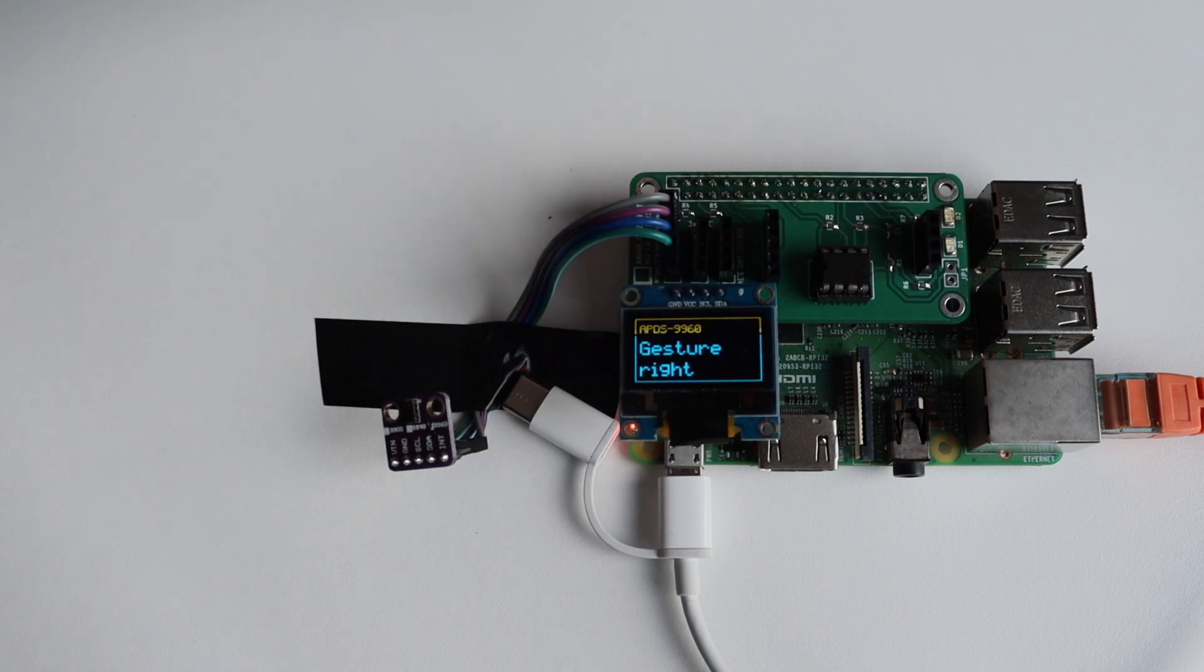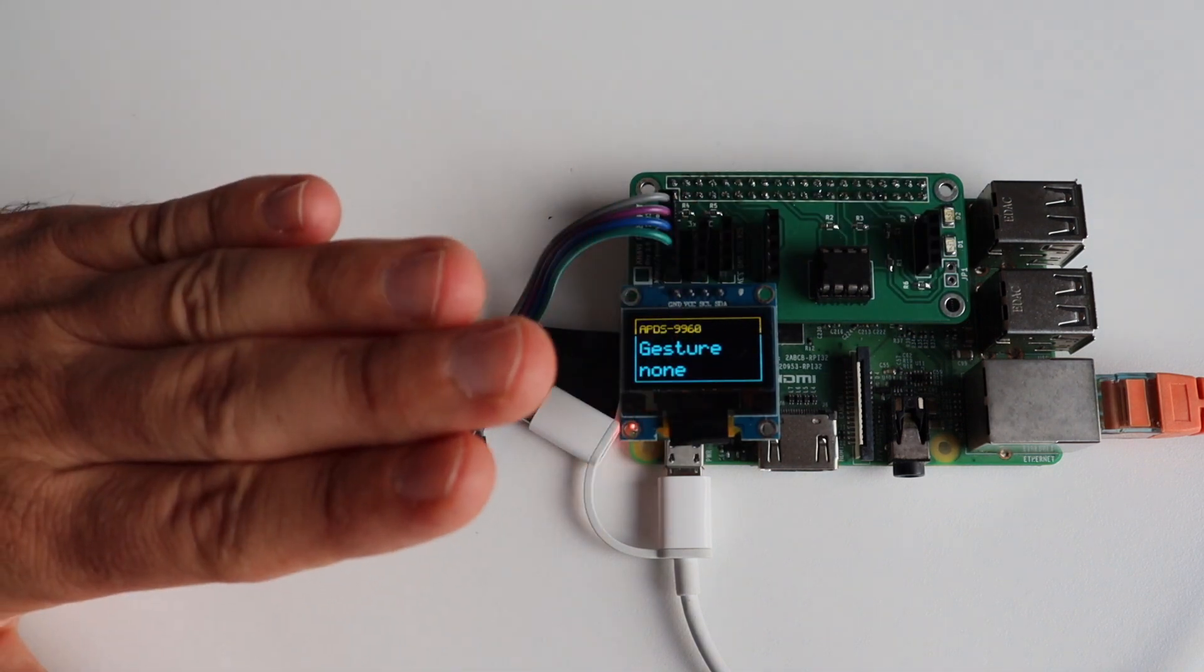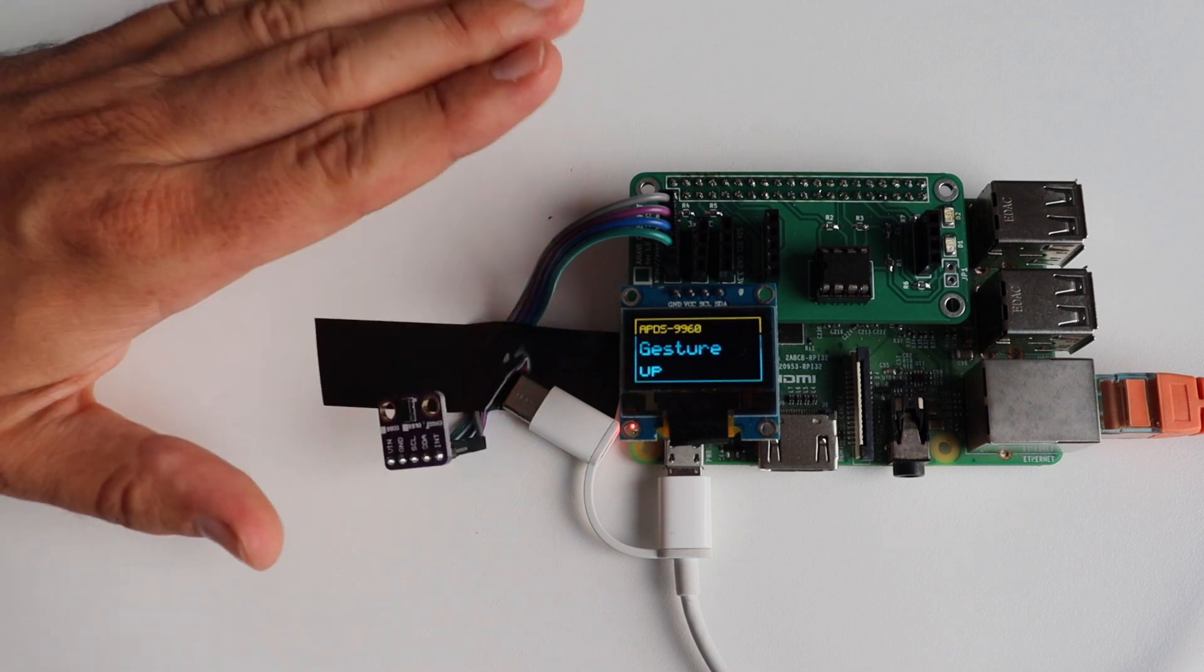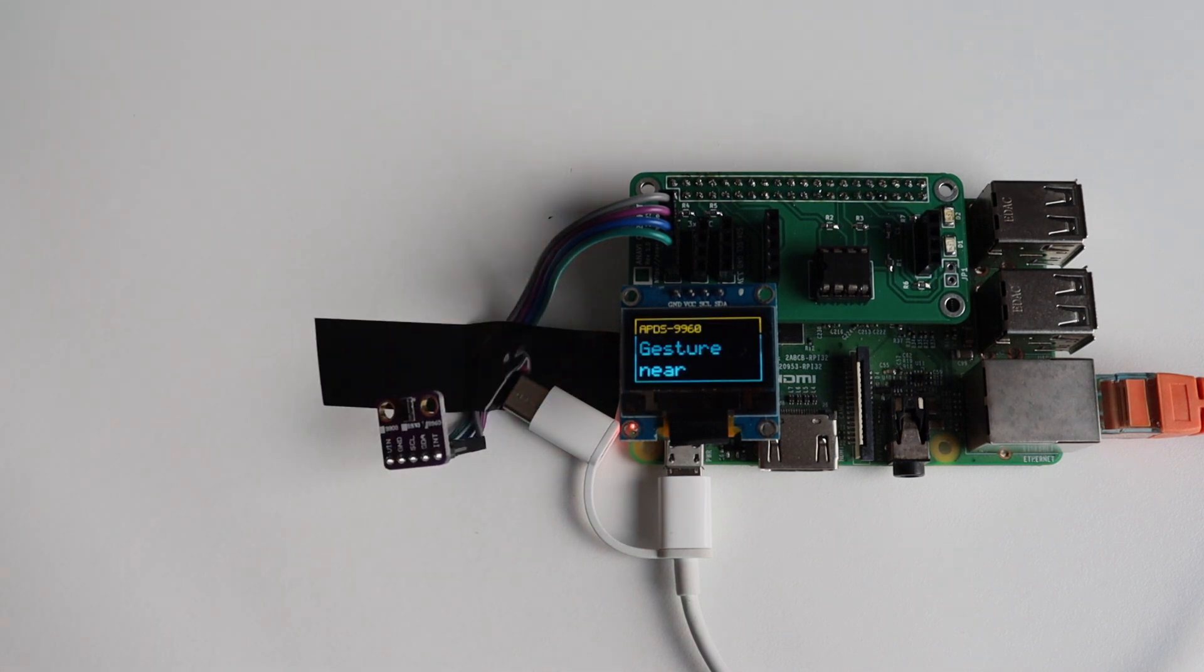This is APDS 9960 sensor and it's capable of detecting left, right, up, down, near and far gestures.